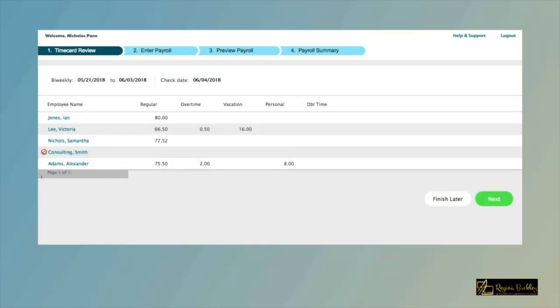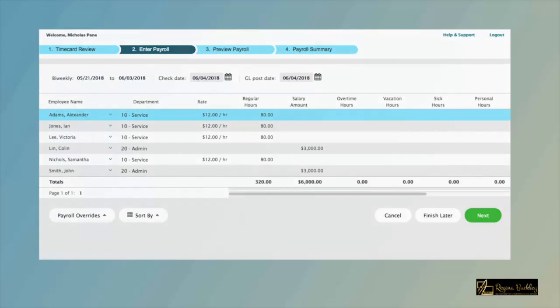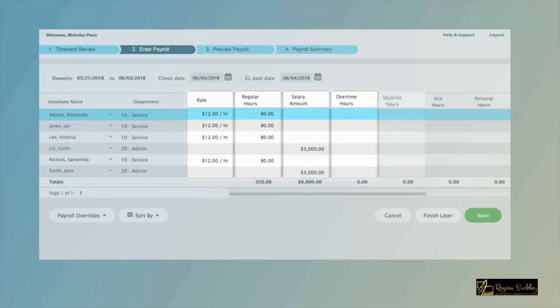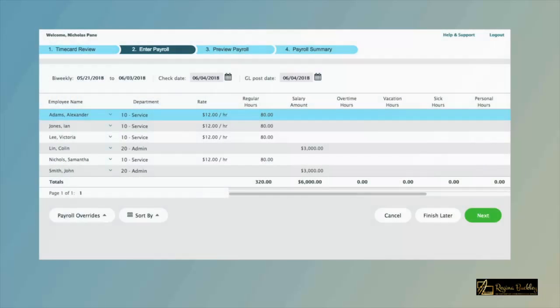Review your employees' timecards and click Next. Need to make a change? You can edit any of the pre-populated fields, then hit Next.